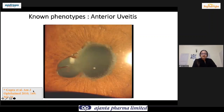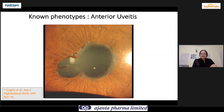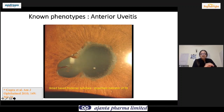We all know synechiae, typically filiform synechiae. But if you are seeing broad-based synechiae — a triangular form with a broad base — this is indeed one of the very specific signs that what we are dealing with could be tuberculosis.